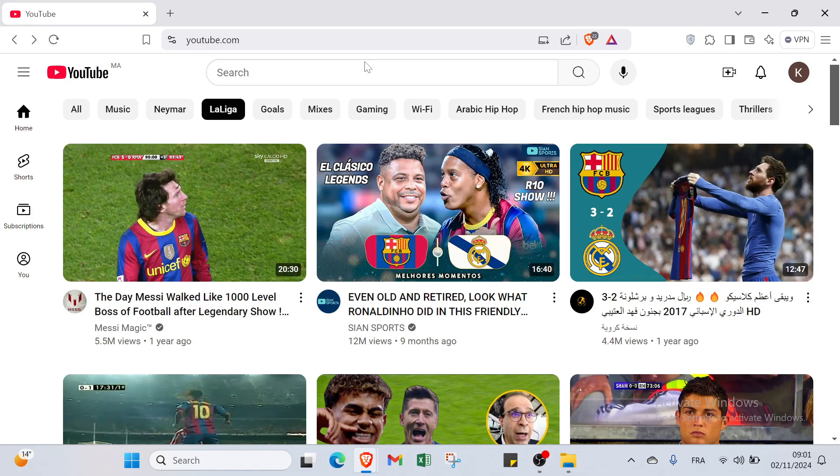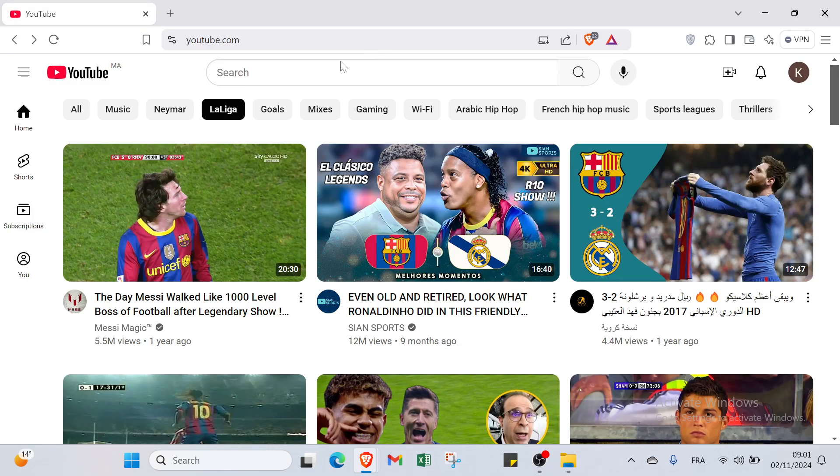So hey guys and welcome back in another video where I will show you step by step how you can upload YouTube Shorts from your PC. The first step that you have to do is open your browser and navigate to youtube.com. This is the homepage.